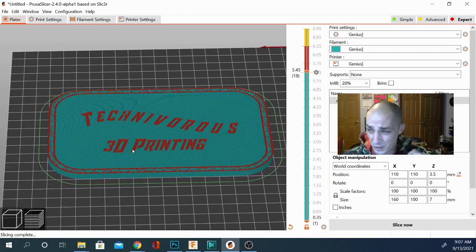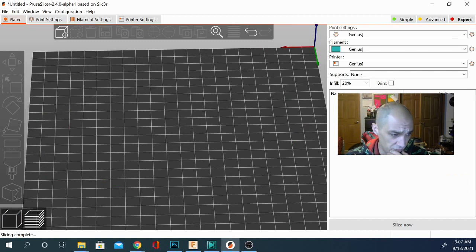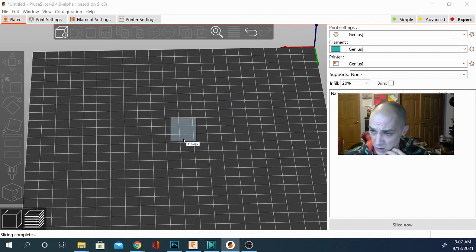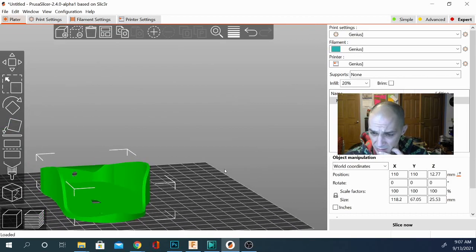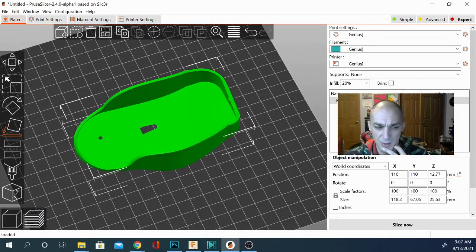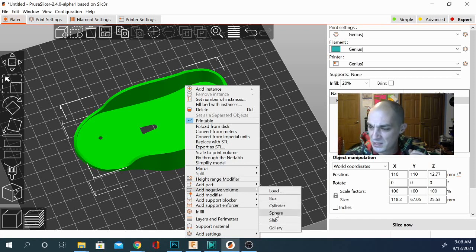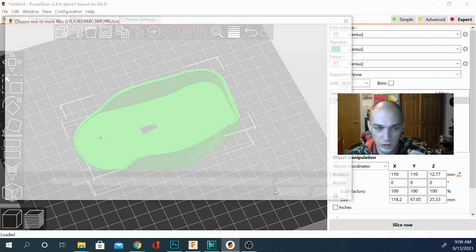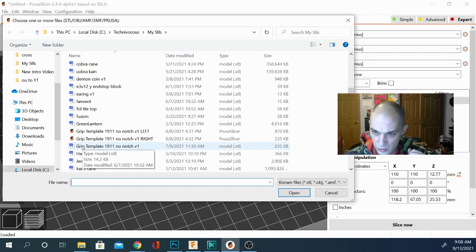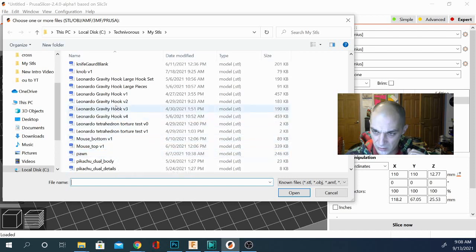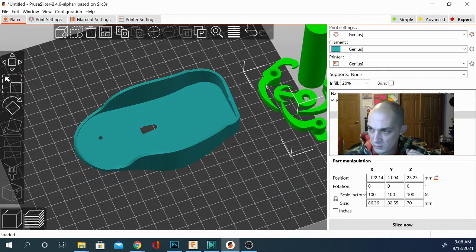Let's go back to the platter, remove this and bring in another random file because we're just gonna cut a hole in it to show you how easy it is to use this new negative volume feature. I have a bottom of a computer mouse here — let's get a good view of it and click right here and say 'add negative volume'. You need to choose a box, cylinder, sphere, or slab — in our case we're gonna load something a bit funky.